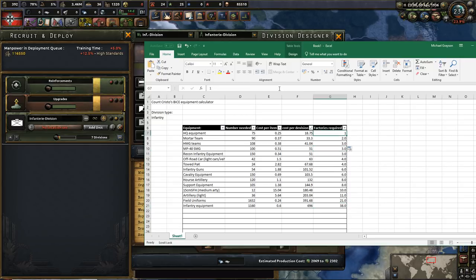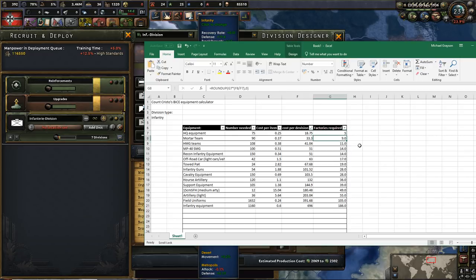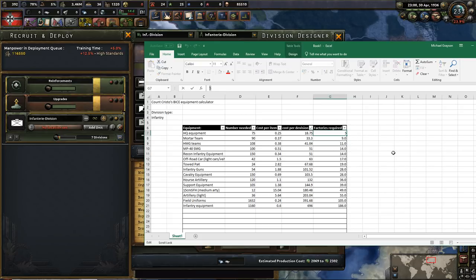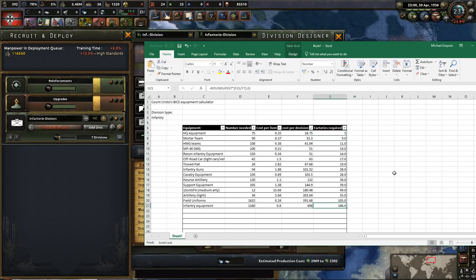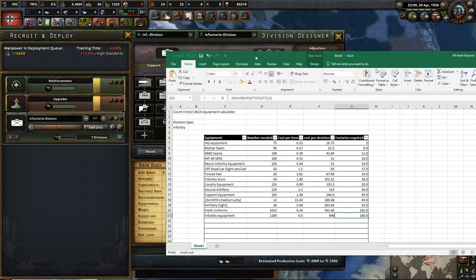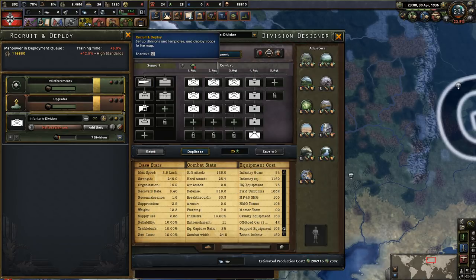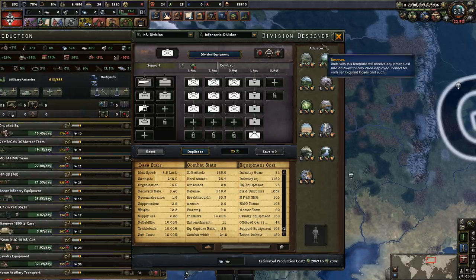Now, this can be demonstrated more easily at higher values because of the rounding problems. So, let's give it five factories, let's say you have five factories to put on HQ equipment. You're going to need 186 on infantry equipment. So, let's test it in practice.